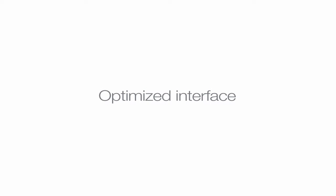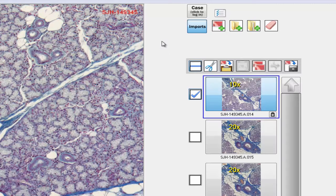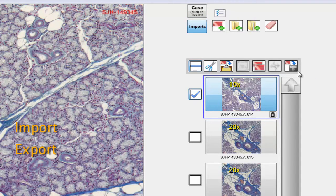PassSuite's optimized archive interface automates image saving to your IT file server as well as your LIS database. Additionally, PassSuite provides image import, export, and autocopy functions, allowing for easy management and sharing of your images.